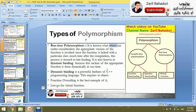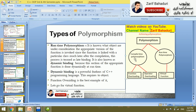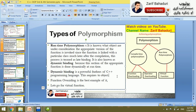We will show you what types of polymorphisms are related to functions. We will show you runtime polymorphism and compile-time polymorphism. Compile-time polymorphism works according to the function argument, and this relates to function overloading.